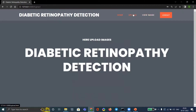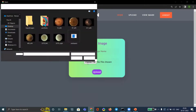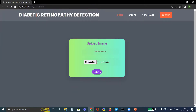Now we have to upload the eye images. We select the image and click on Upload, then view the image.